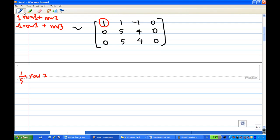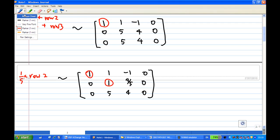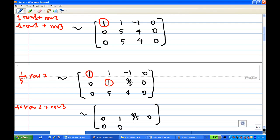This creates a leading one in the second row. The matrix now becomes: row one (1, 1, -1, 0), row two (0, 1, 4/5, 0). After creating the leading one in the second row, we make sure every entry above and below it is zero. Take the second row times minus five and add to row three, and then take the second row times minus one and add to row one.